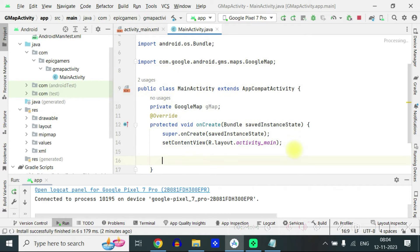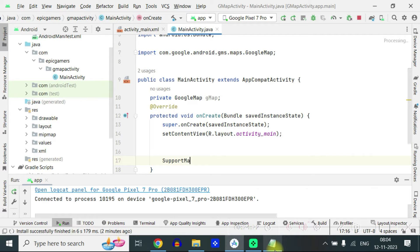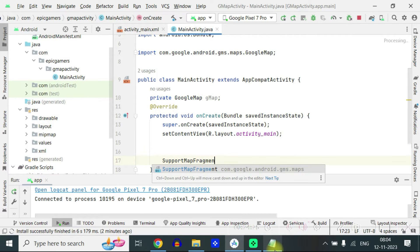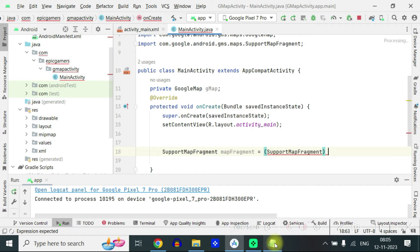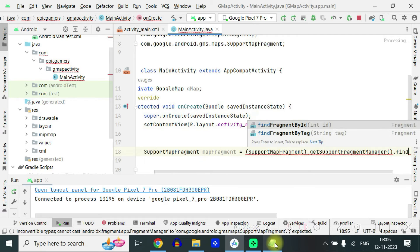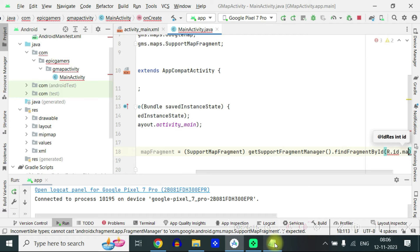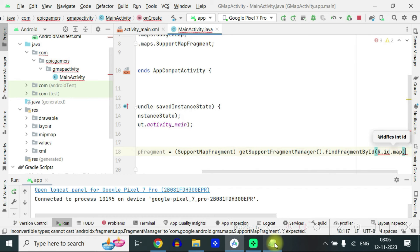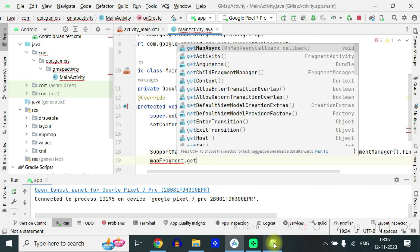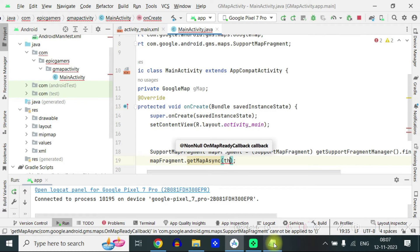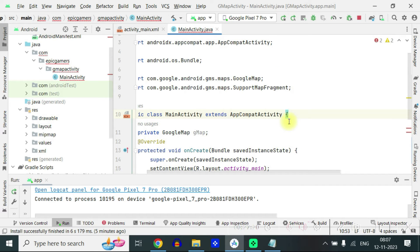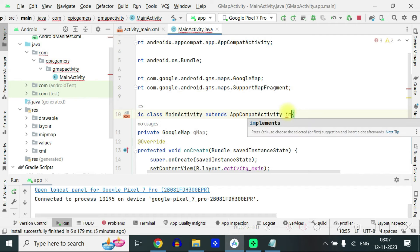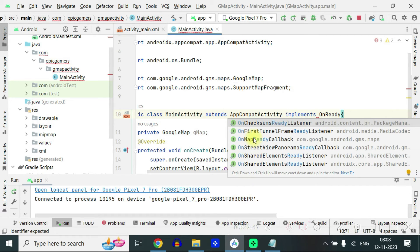Now inside the setContentView, we will write SupportMapFragment mapfragment is equal to inside the bracket SupportMapFragment getSupportFragmentManager findFragmentById R.id.map. Below that we will write mapfragment.getMapAsync and inside write this. Now there is an error in this because we have to write here after the extends AppCompatActivity, implement OnMapReadyCallback.